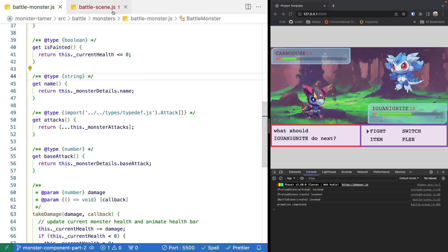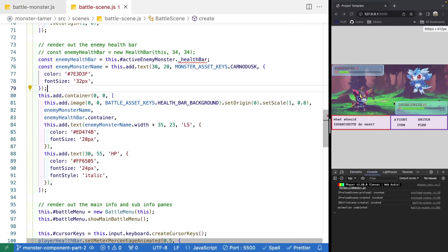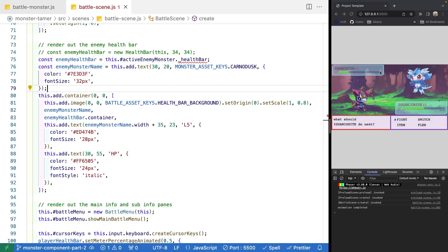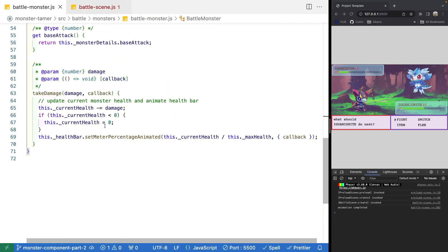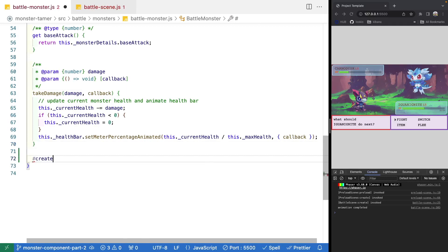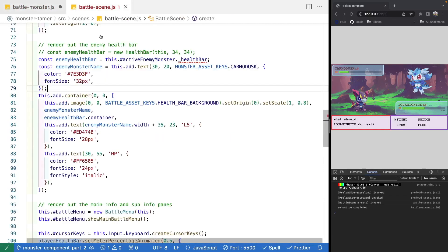The first thing we're going to do is jump over to our battle scene. We're going to take all of our logic for creating our player and enemy health bars and move this over to our battle monster class. This will involve all the game objects — like the text for our monster name, the level, the health bars, metadata, and even the background. So let's jump over to battle monster and add in a new private method. We're going to call this createHealthBarComponents, and inside here is where we're going to place our logic.